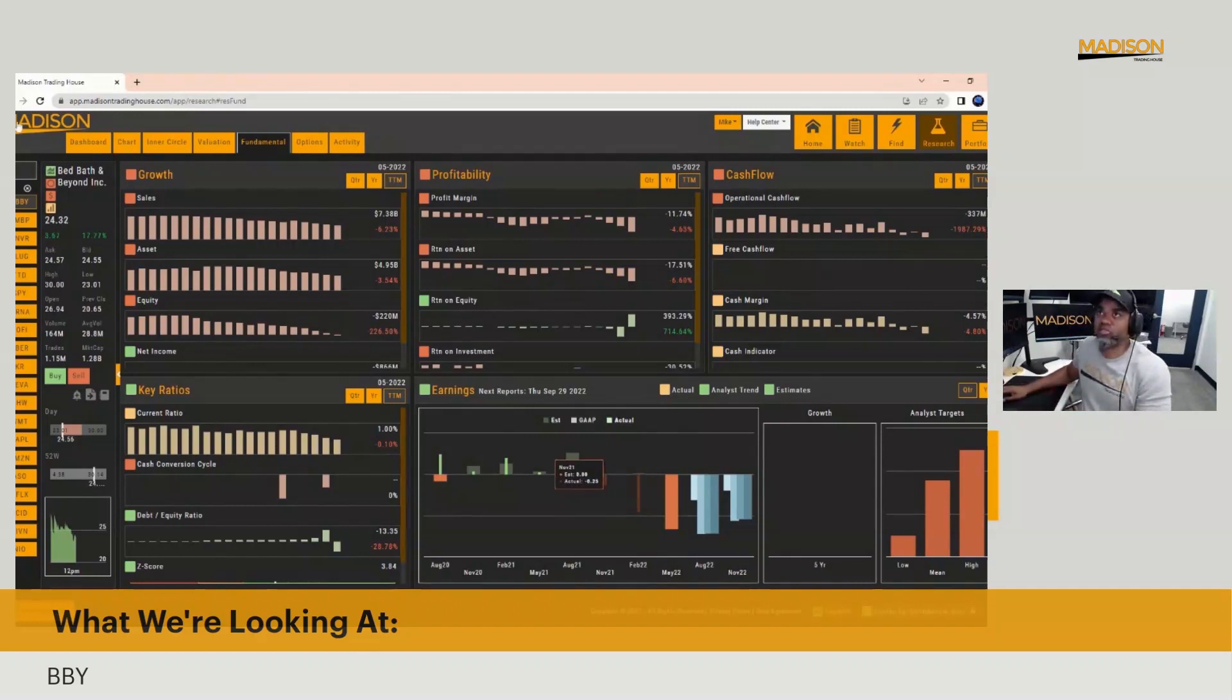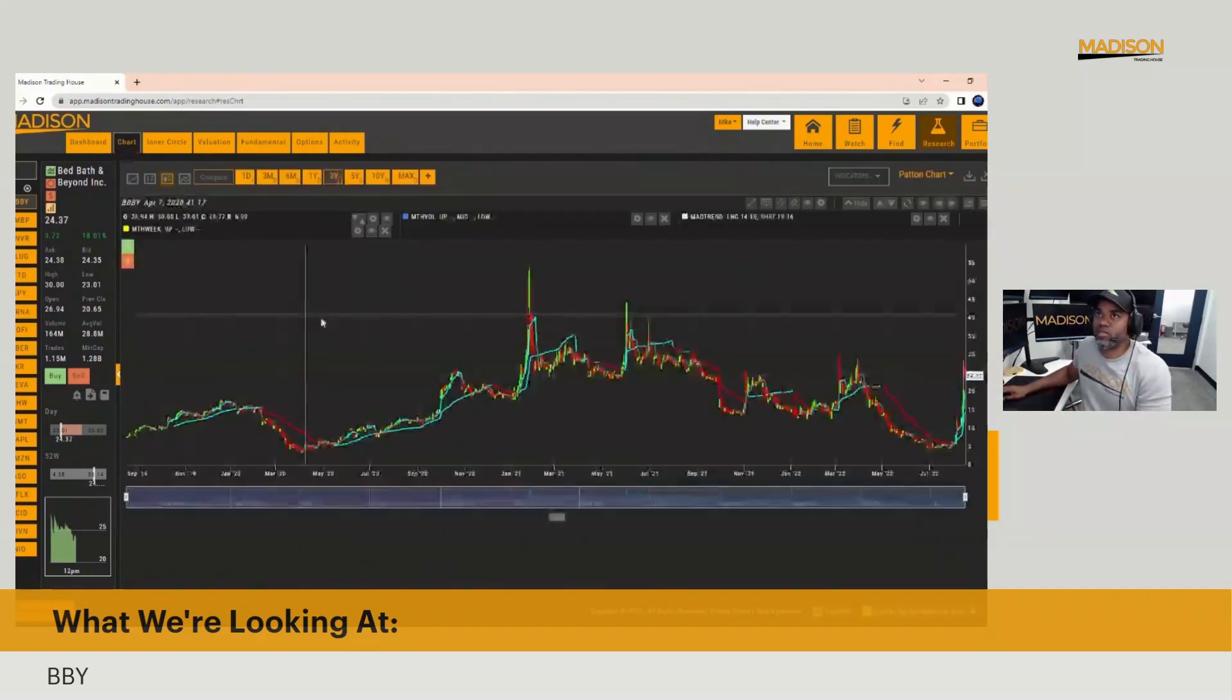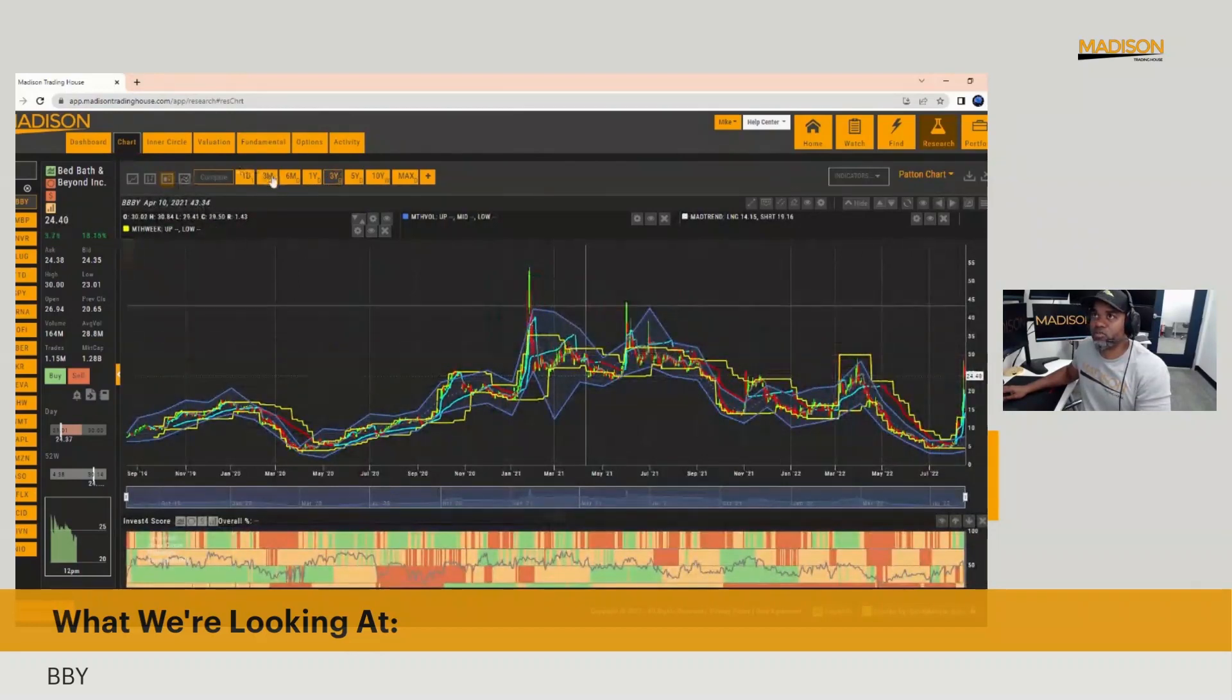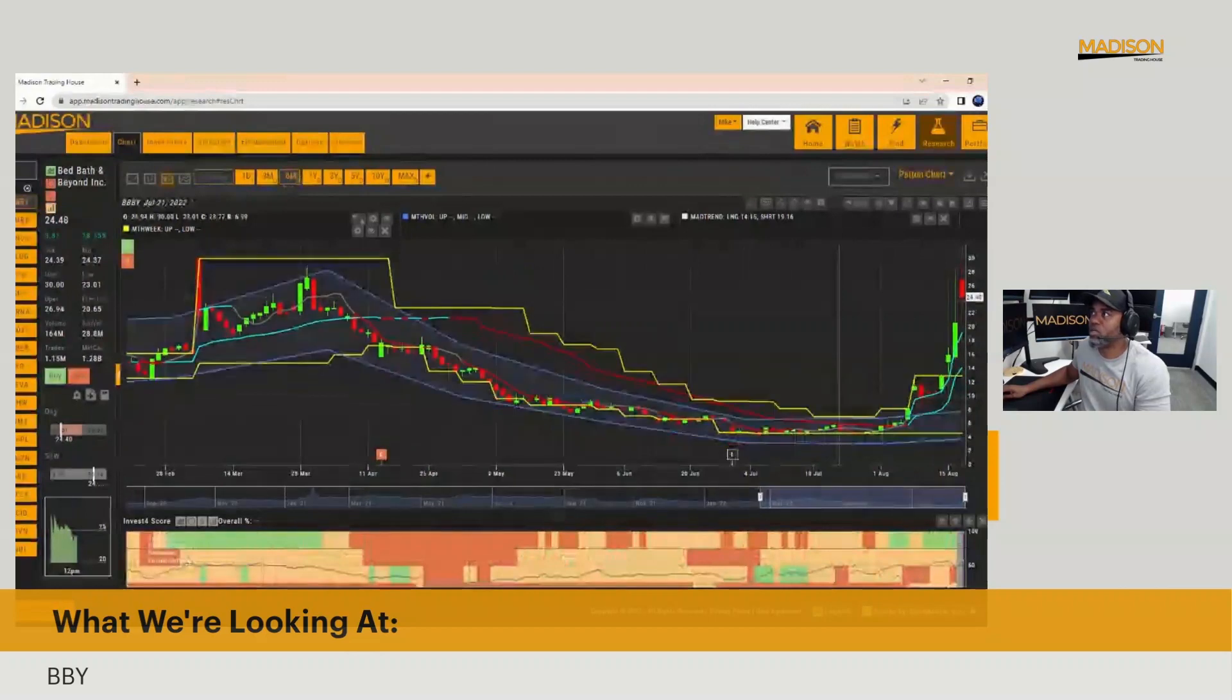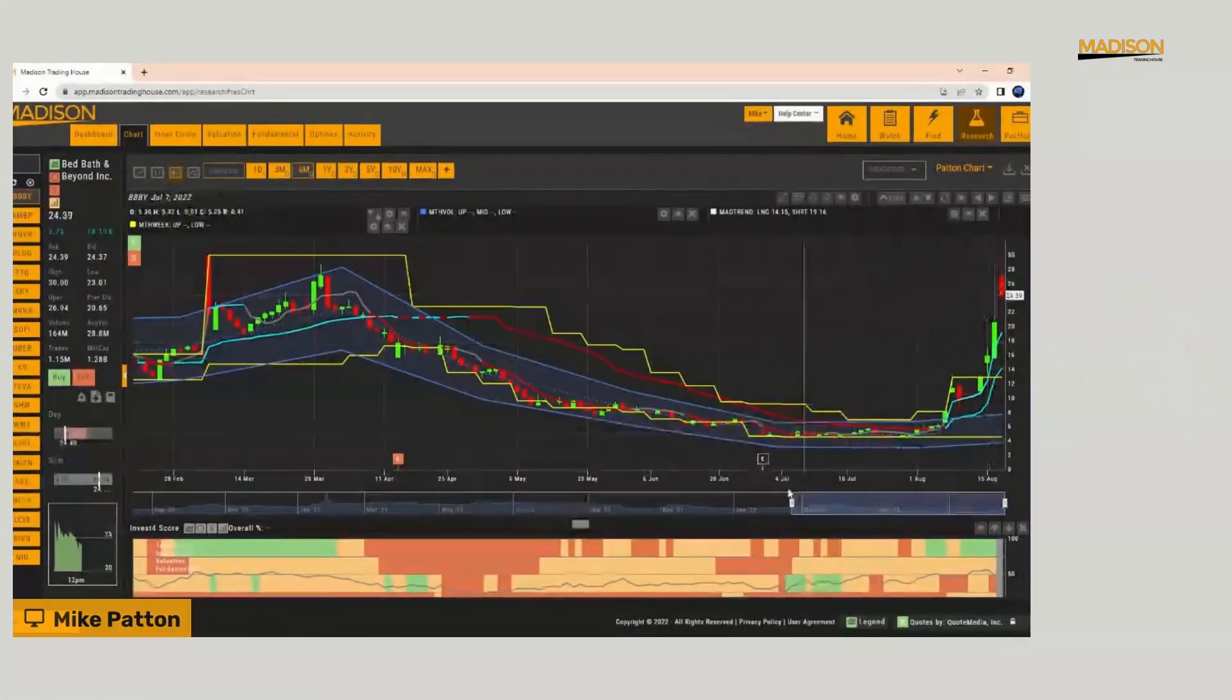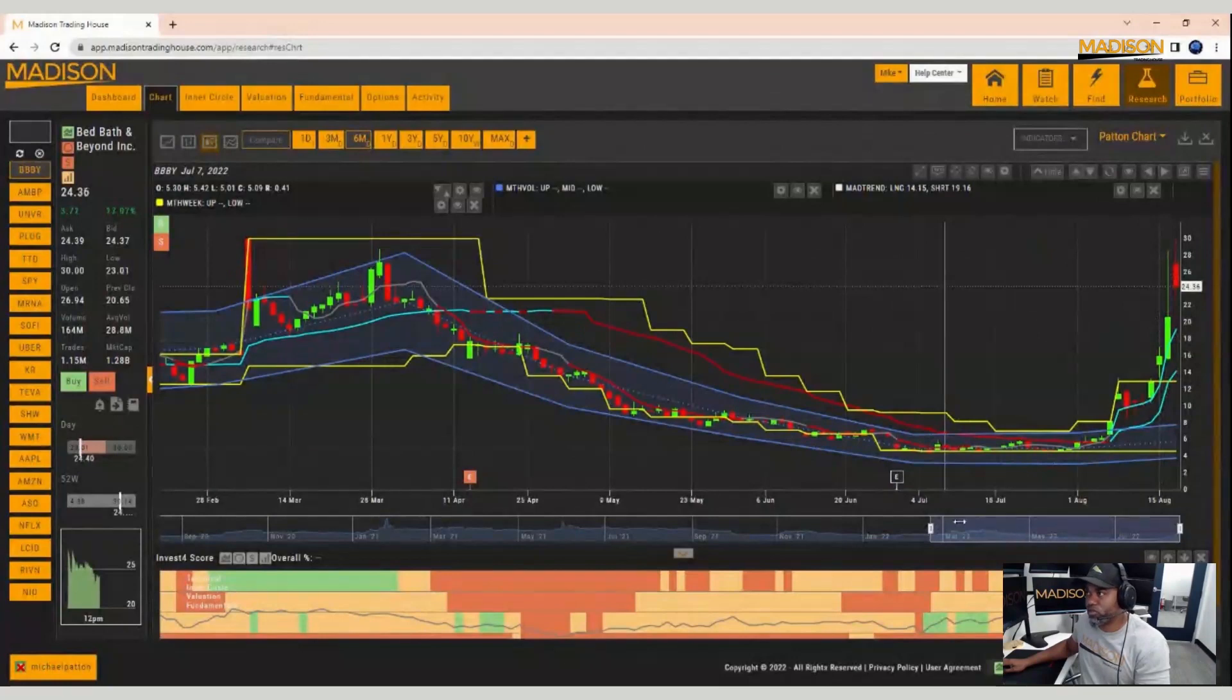So when we go to the chart, the reason why this stock is shooting up over here on the right, and let's zoom into a shorter time frame so it's easier to see. See this jump here at the end? That is due to what's known as a short squeeze.